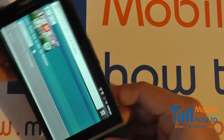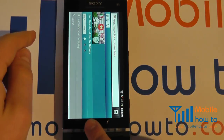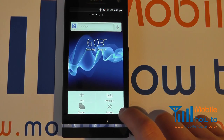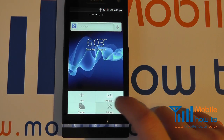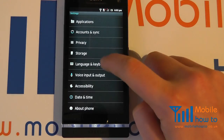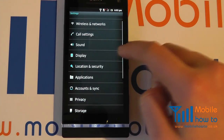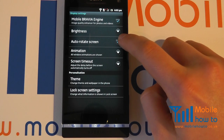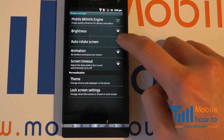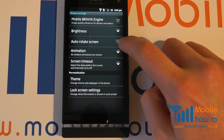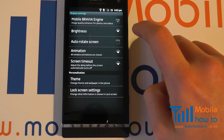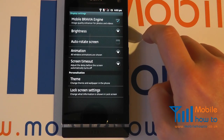To do this we need to go back to our home screen. At the home screen we tap menu, then tap settings. We go through the menu to display, and you have a tick box here for auto rotate screen. When it is ticked it means it will rotate the screen. Tap it to remove the rotation.